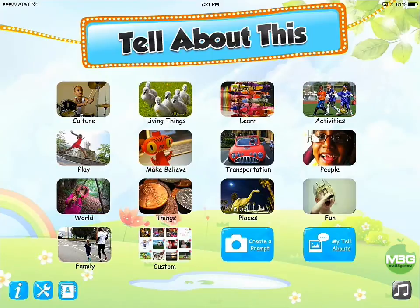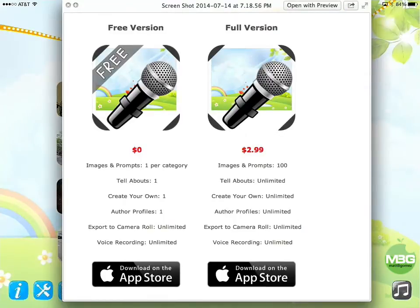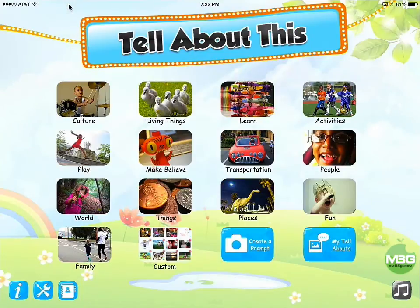Just like the other app, you can click on the different categories here. Before I get started I should mention there are two versions of this app — a free version and a full version. I suggest getting the free version, checking it out, and then if you see it being useful in your classroom, upgrade to the full version. You get all the prompts, unlimited prompts you can create on your own, and unlimited export profiles for the kids.